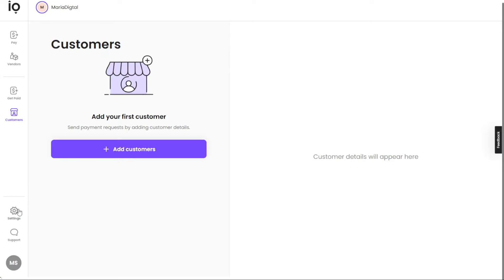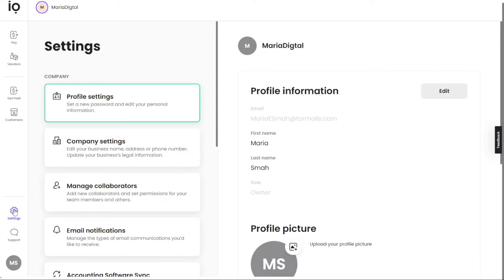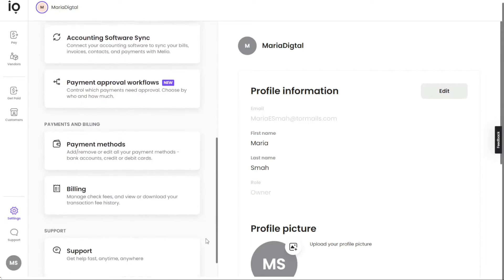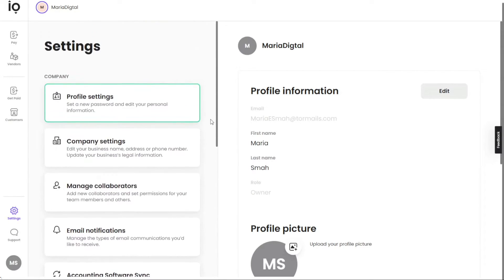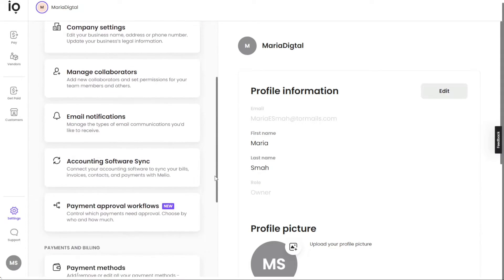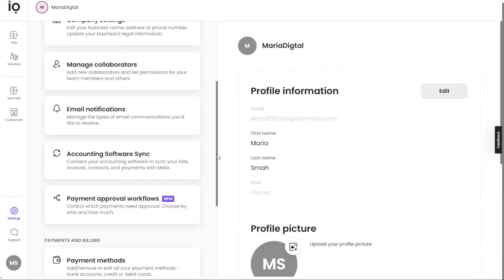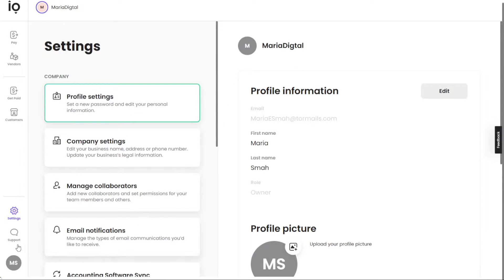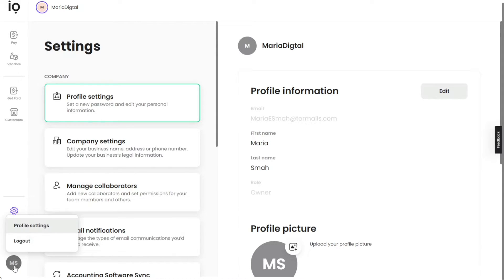The Settings tab enables you to manage your company's profile settings. Within this section, you can update essential information such as your business name, address, and phone number. Additionally, you can customize collaboration settings and configure email notifications according to your preferences. If you require any assistance, the Support tab provides access to the Support Center, where you can reach out for help while using the Melio Payments platform. Lastly, under the Account tab, you can manage your profile settings, ensuring your personal information and preferences are up to date.